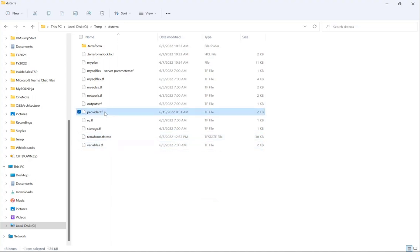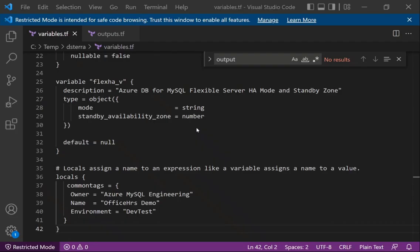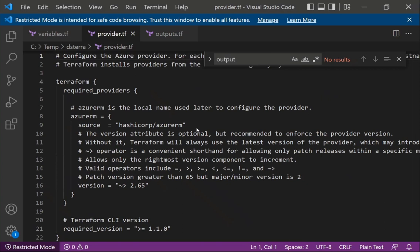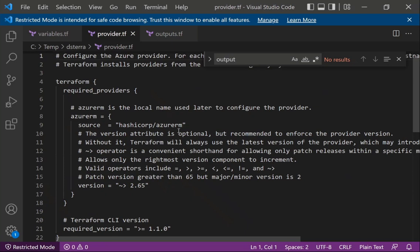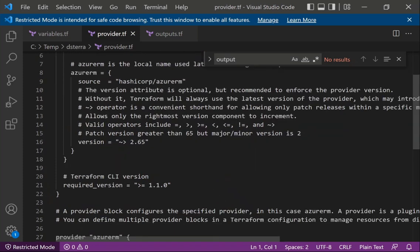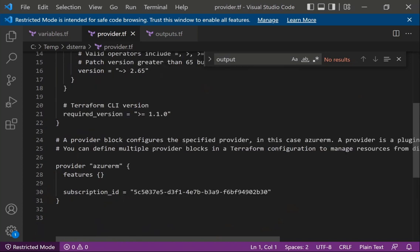Starting with the provider configuration file, which is one of the main files you'll create for any cloud provider. You have the required providers block where you specify the provider — in this case, Azure Resource Manager. If you were using AWS, it would be something AWS-related. Then you specify the version — in this case, version 2.65, where 65 is the patch version and 2 is the major/minor version. Then you specify the Terraform CLI version, and here you specify the configuration for Azure, such as the subscription ID.